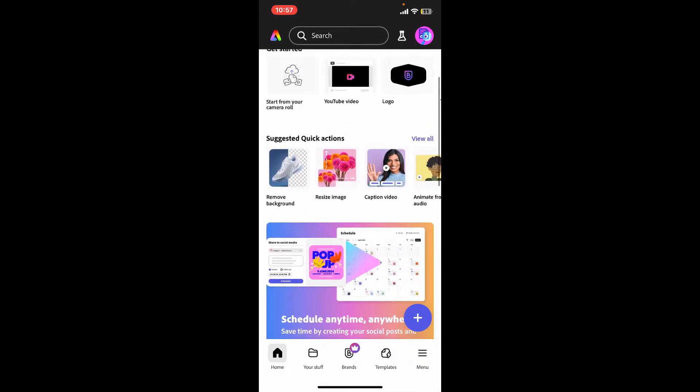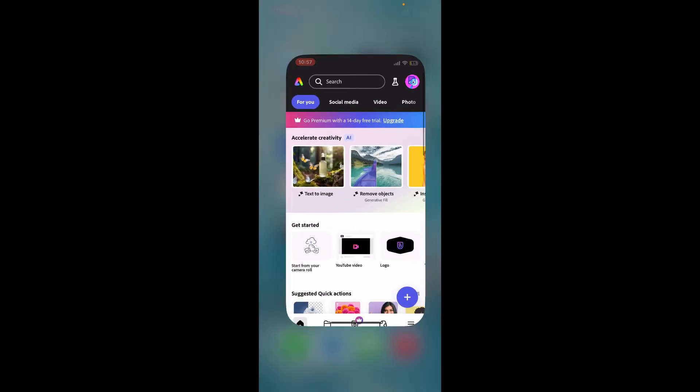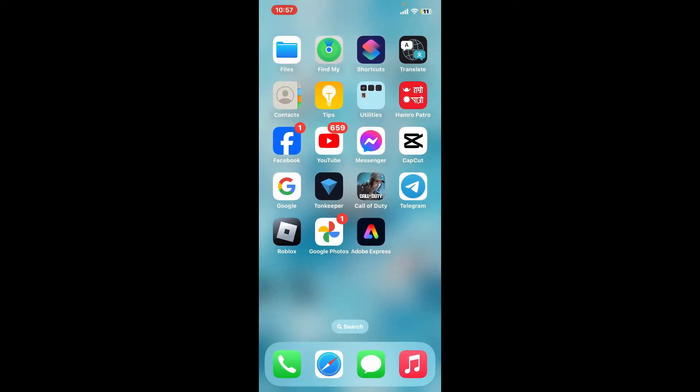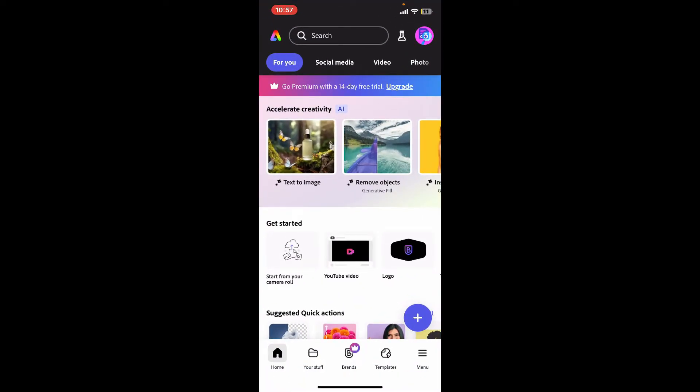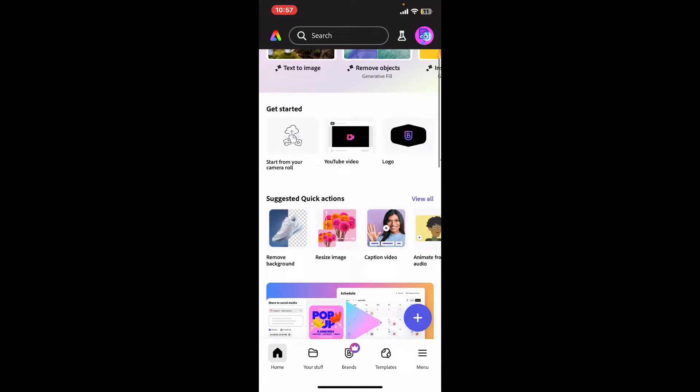In order to do that, first of all make sure you open up the Adobe Express application from your mobile device and log into your account. After logging in, go ahead and get to the Get Started menu.